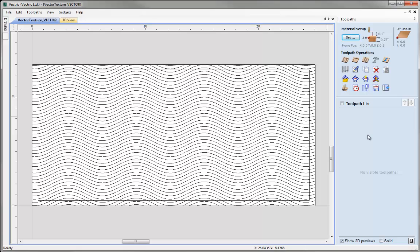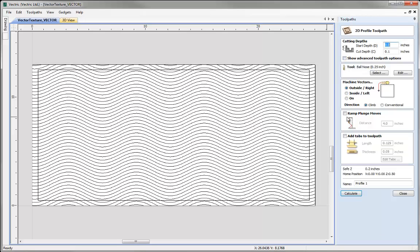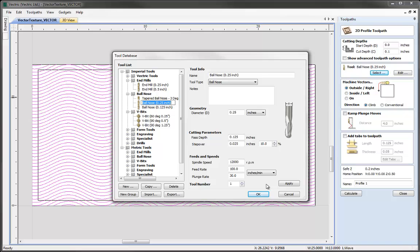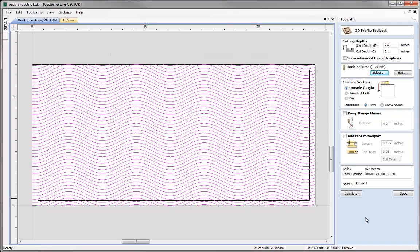In this video we're just going to use the Profile toolpath and vary the tooling size and shape and the depth of cut on the vector textures to create different effects. Let's click on the Profile toolpath here. I'm going to select the vectors that I want to machine. I'll start with a cut depth of 0.1 of an inch and select from the tool database a quarter-inch ball nose, taking the default settings and hitting OK. I'll give this an appropriate name — WAVE_025BN — to show it's being cut with a quarter-inch ball nose tool.